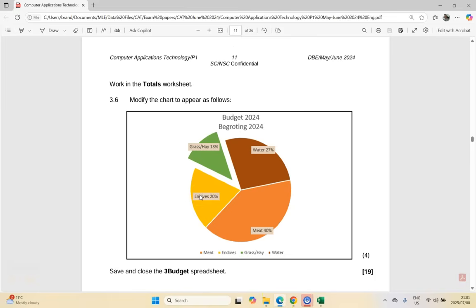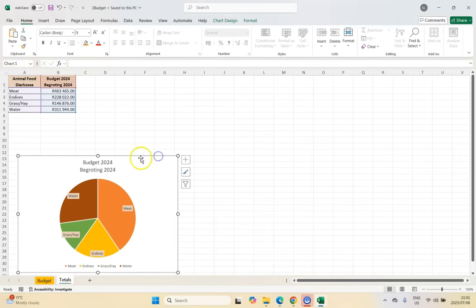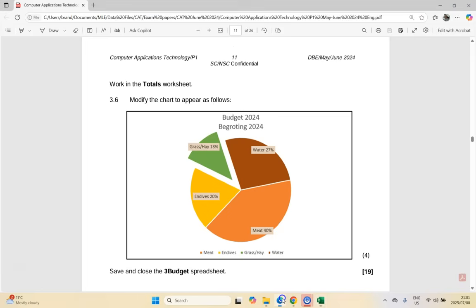For 3.6, modify the chart. First go to the totals worksheet and save. There is our budget chart. Modify the chart to appear as follows — there are four things they want us to do. Let's see if we can find the four things, like finding what's different. The heading looks the same, I'm happy with the heading. The bottom looks the same.